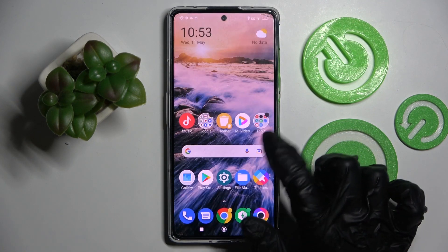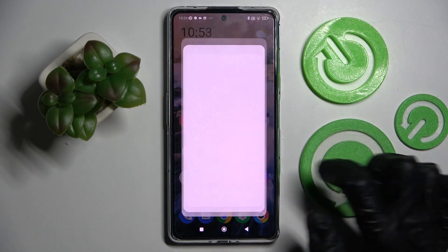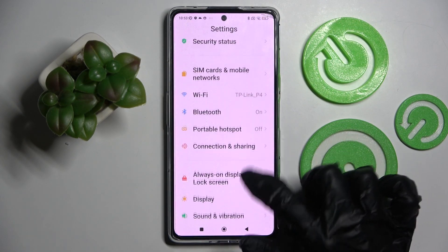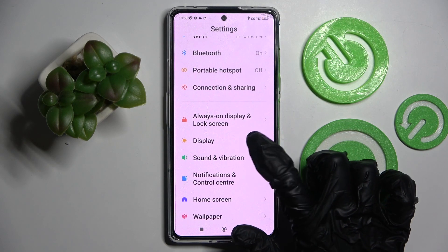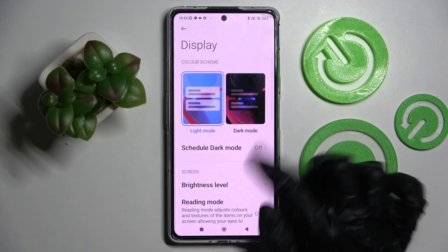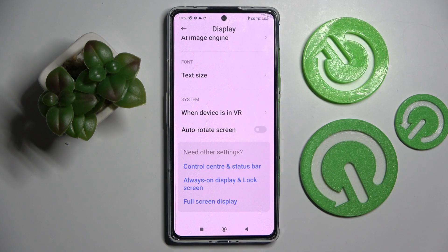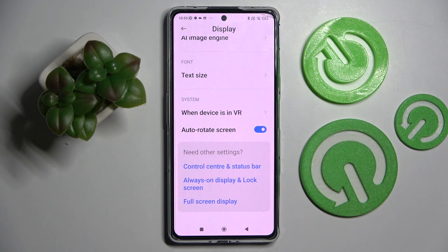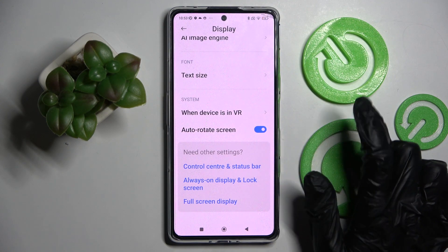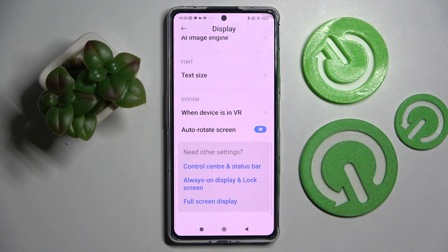You can also go into device settings and scroll down. Then tap on the display section, scroll down again and click on the switcher next to Auto Rotate screen. If the switcher is blue that means that auto rotation is on. You can turn it off by tapping on the same one.